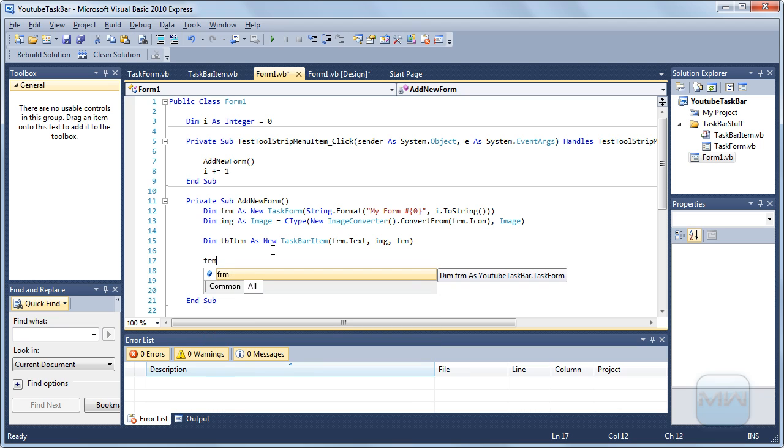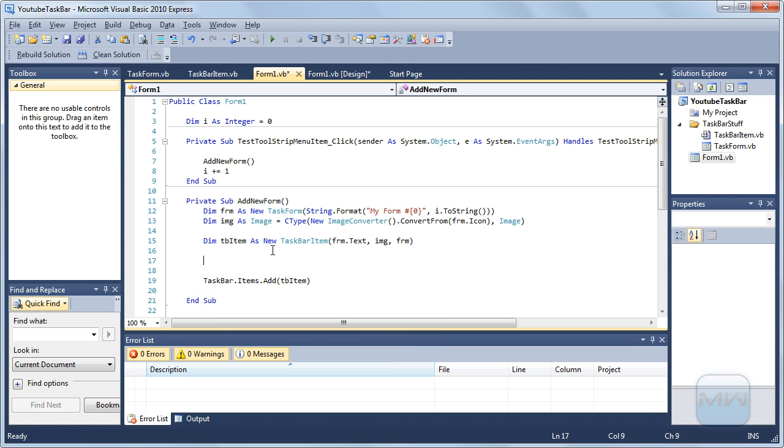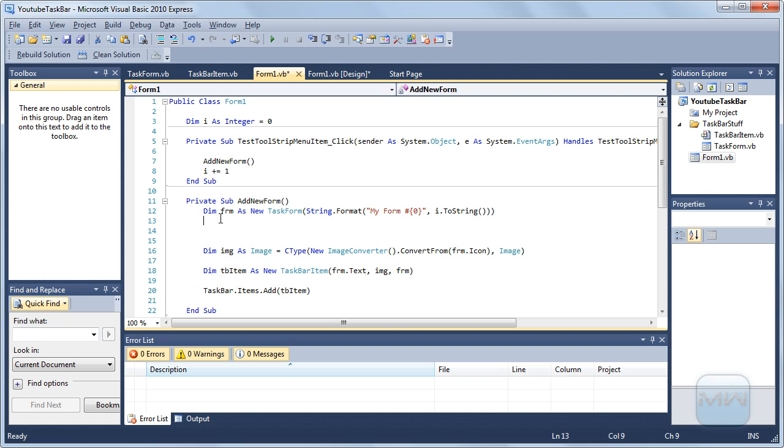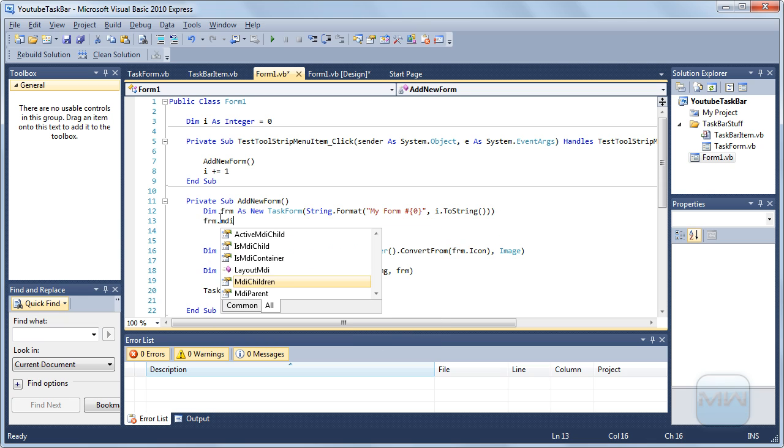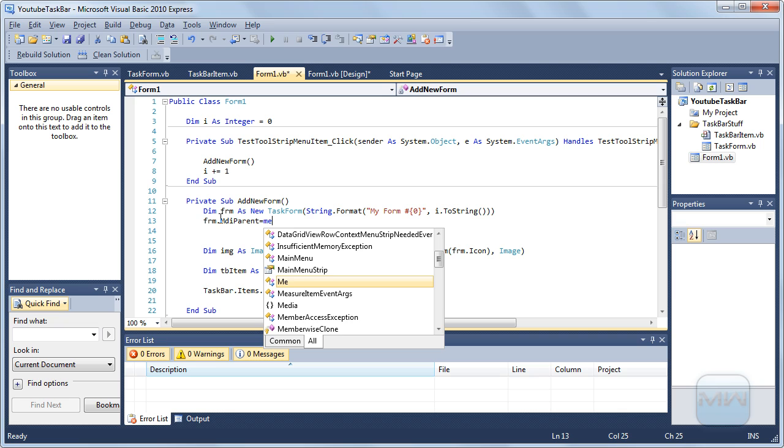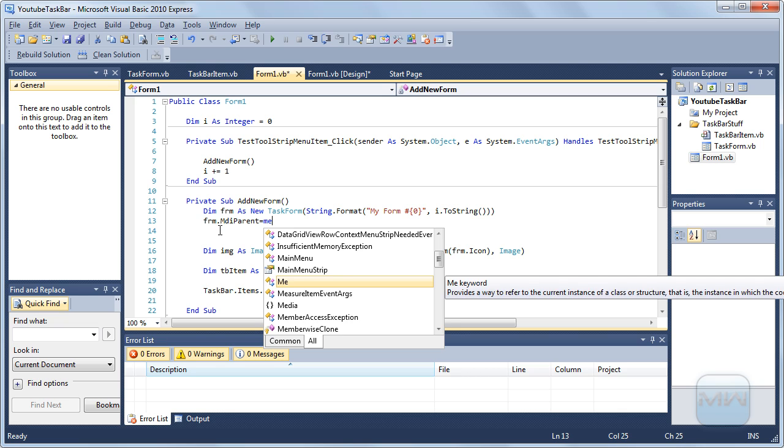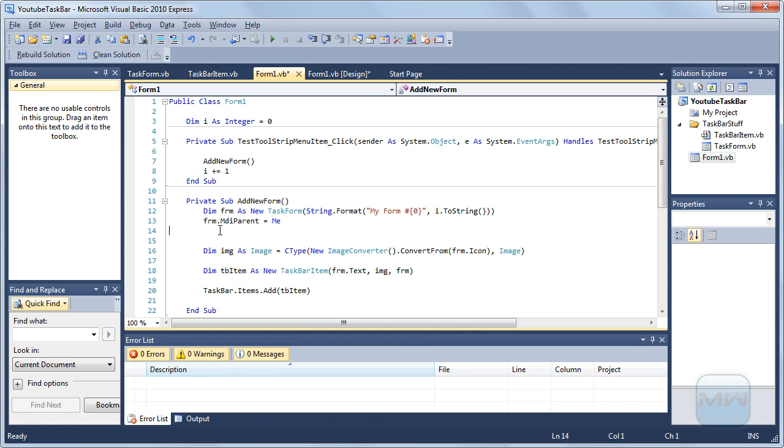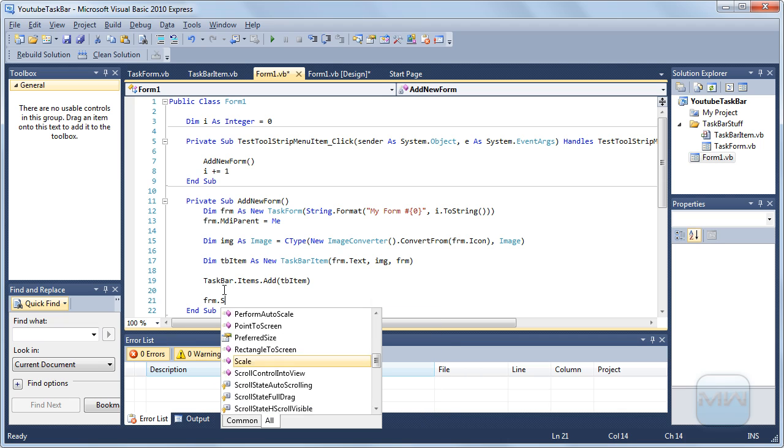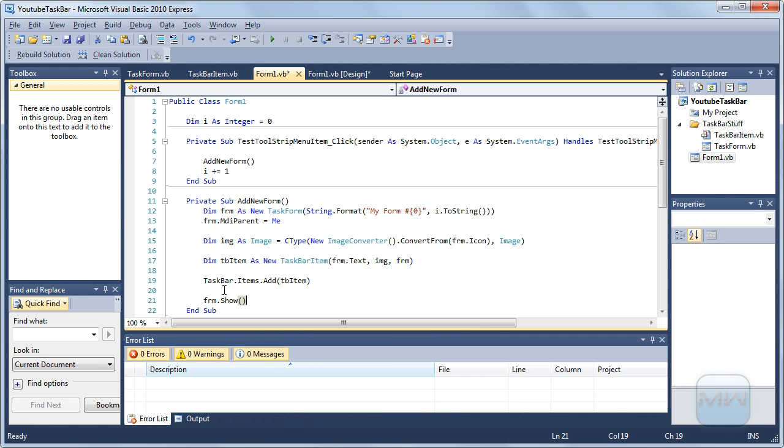Form, I'm going to put it here. Form.MDI parent equals me. And then after this we can just put form dot show.